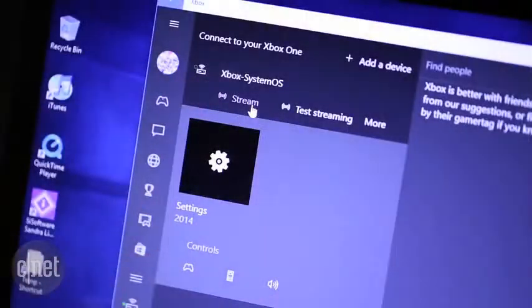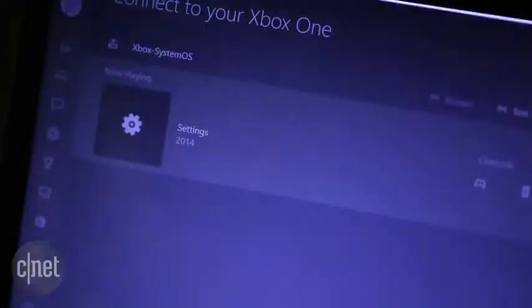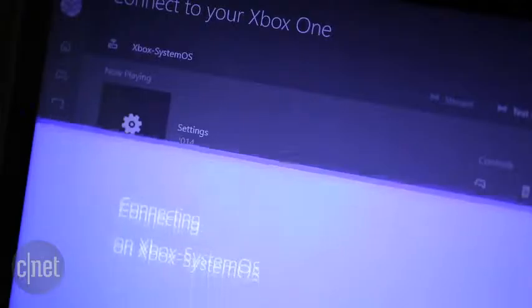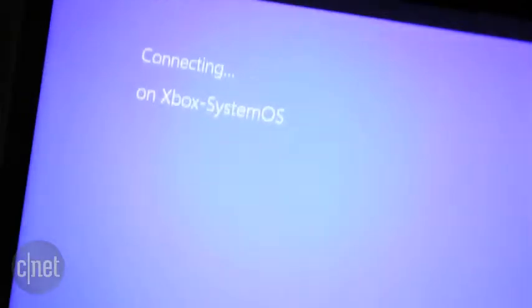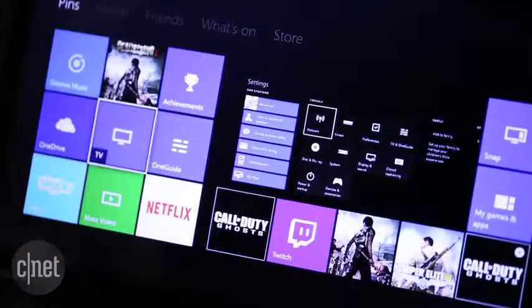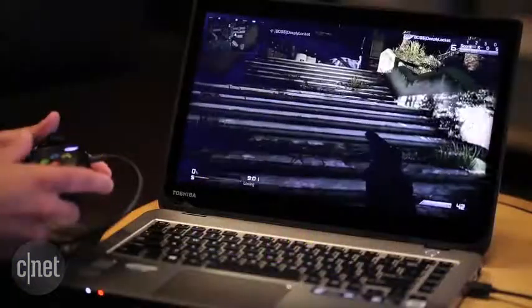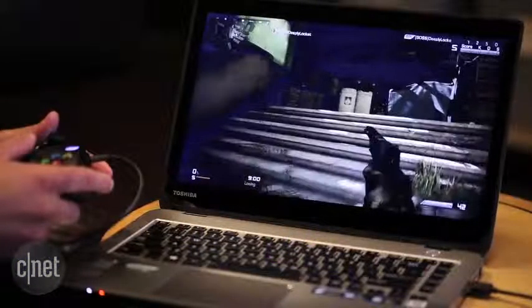Then all you have to do is plug in the Xbox One controller and select Stream. The Xbox interface will appear right on your computer screen. Simply select the game you want to play and start gaming.